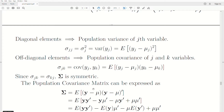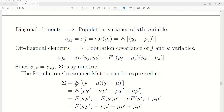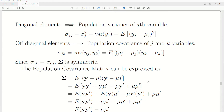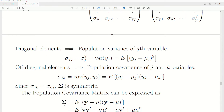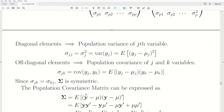The population covariance matrix can be expressed as capital sigma equals the expected value of the product of these two vectors — (y minus mu)(y minus mu)-transpose. We derived this in the bivariate case, so this is analogous to that. If you want to see a derivation, refer to the bivariate covariance matrix.